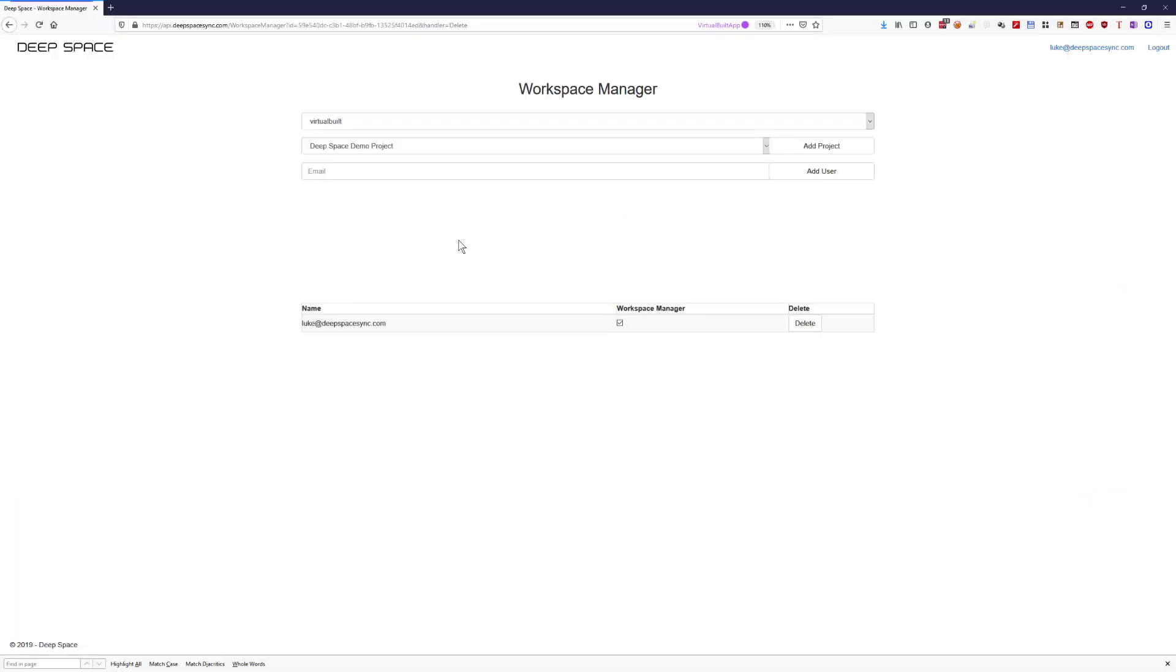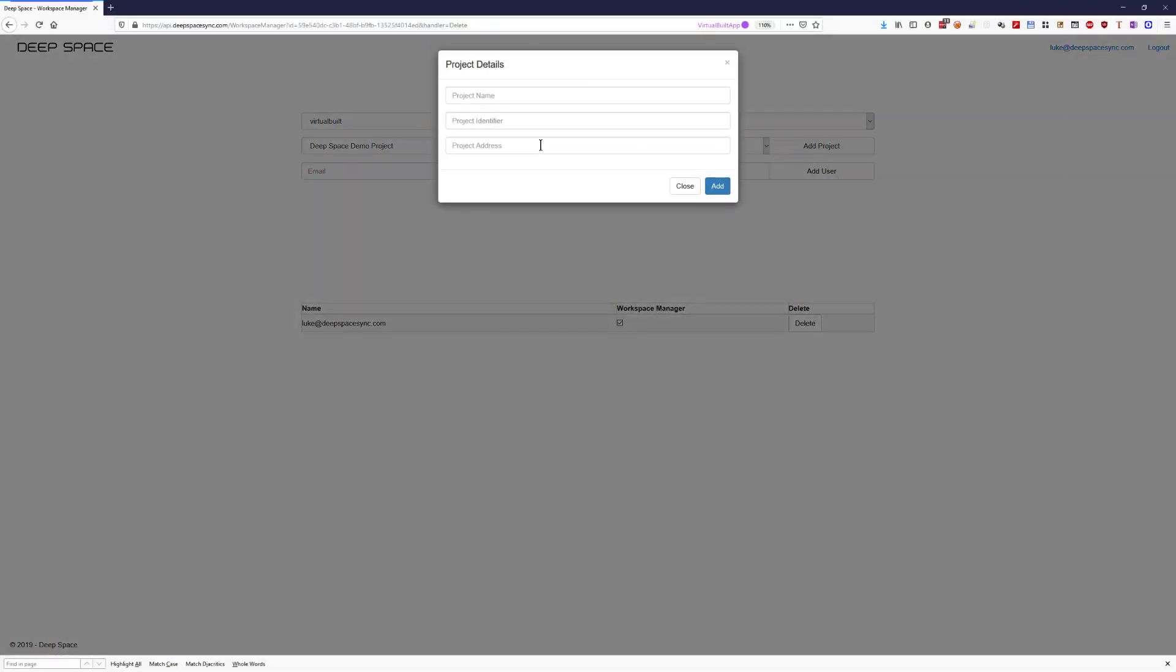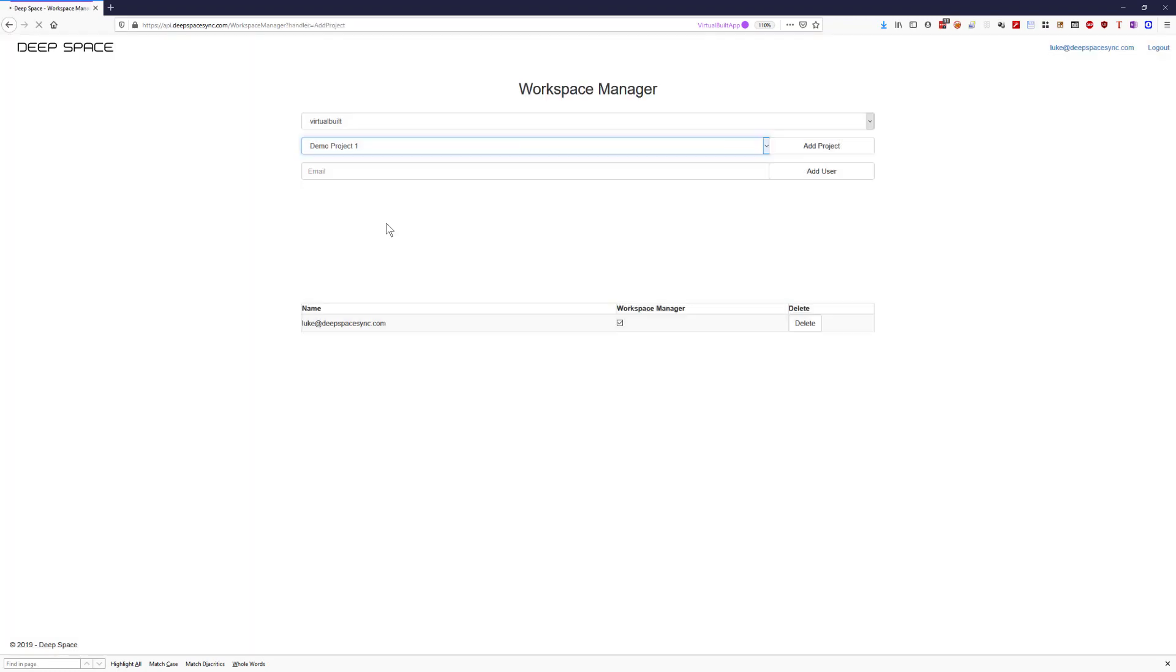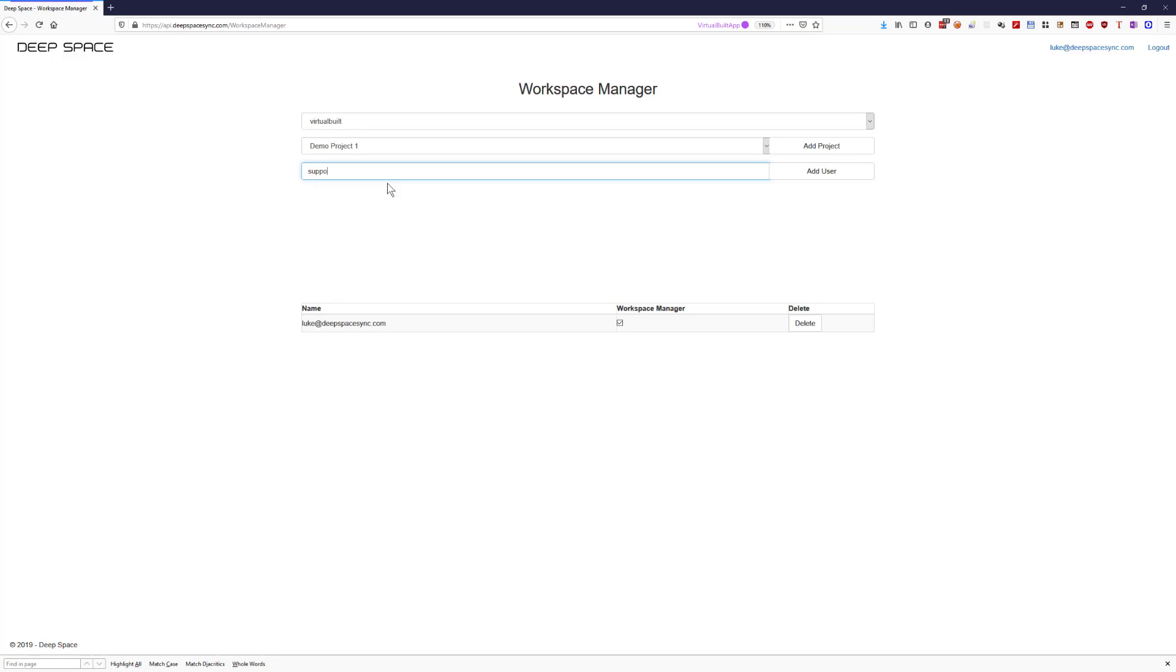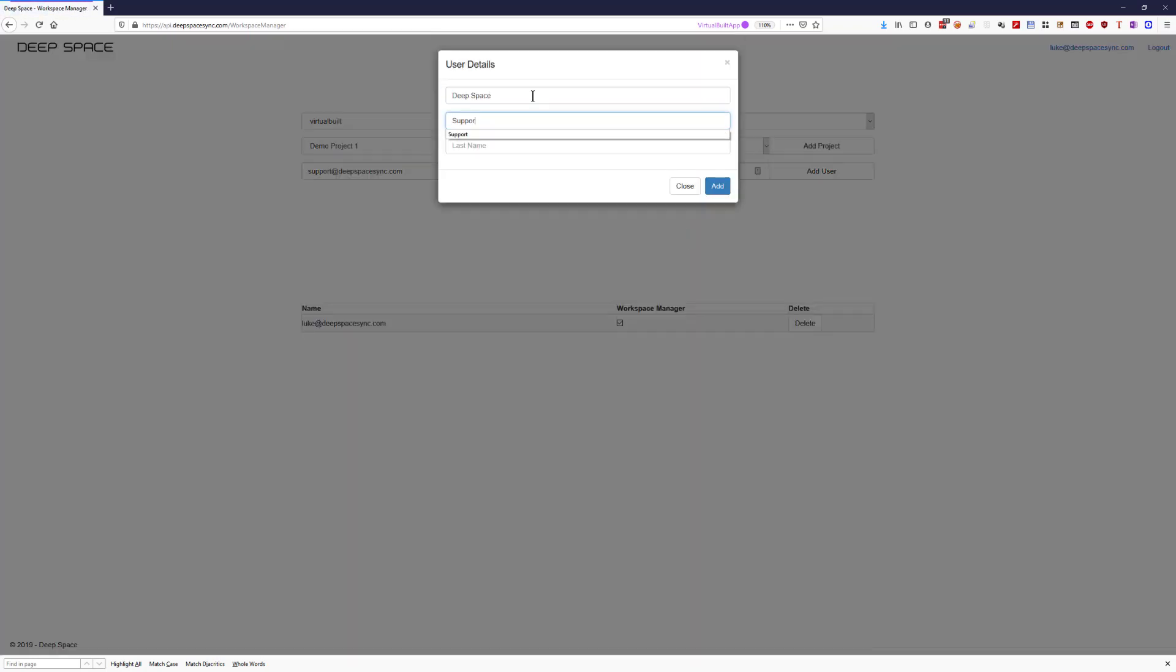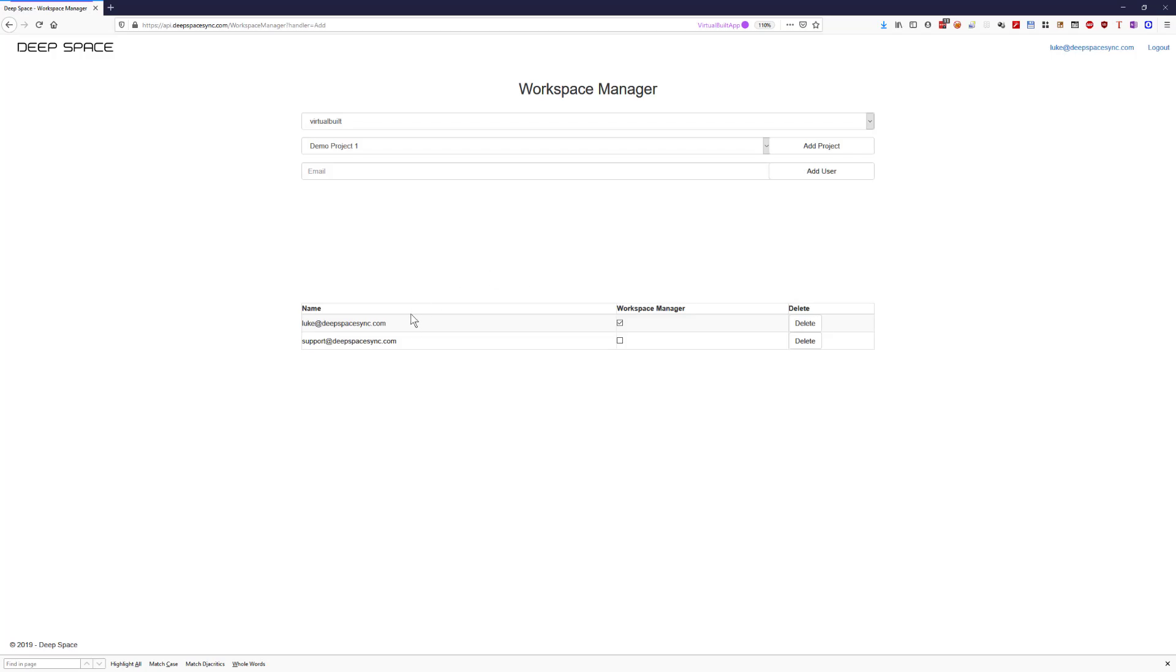From the Workspace Manager we can create a new project. When a new project has been created we can invite people to sync data to DeepSpace using the Revit add-in. This will allow this particular user to upload data only to this selected project.